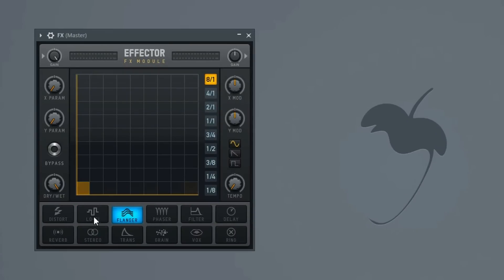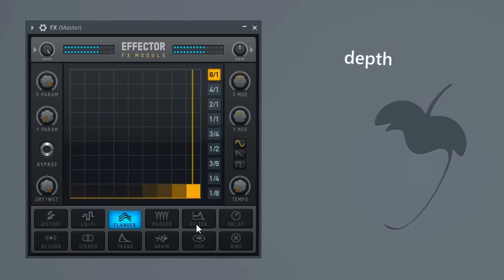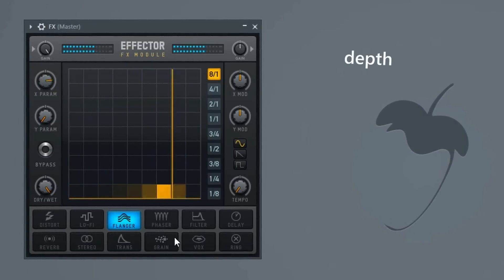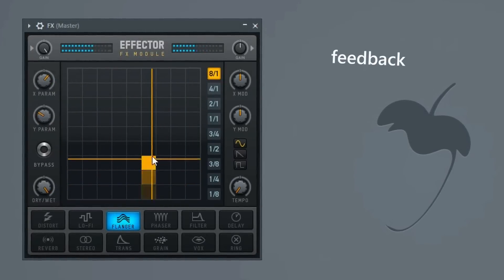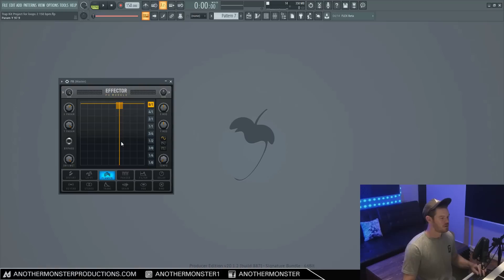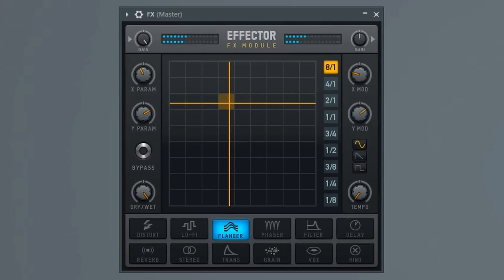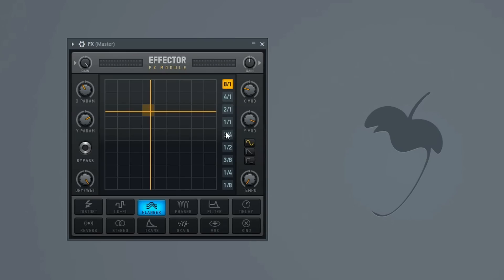So let's move on to our flanger. For our flanger, our X parameter is going to control the depth of it, and then our Y parameter is going to control the feedback or the resonance of it. You can hear how that feedback kind of comes in when you mess with the Y parameter. Again, you can mess with the LFO, experiment with the timing, and just come up with some pretty cool stuff.